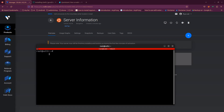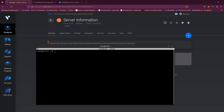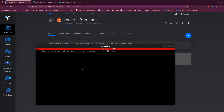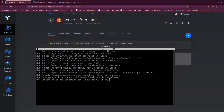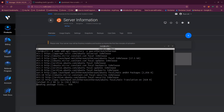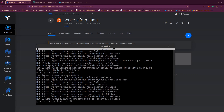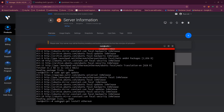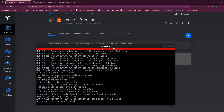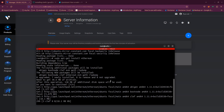Now there are several methods to install Geth — using Go, the apt package, from source, etc. I'm going to use the apt package method. Paste the command to add the Ethereum repository, hit Enter, then run apt update again. Once updated, run the apt install command to install Geth. You'll find all the commands in the description so you don't need to pause the video.